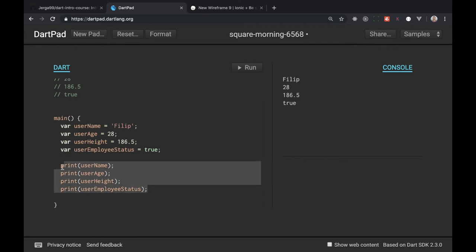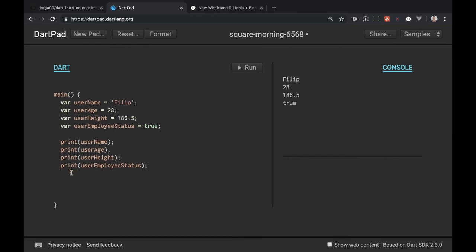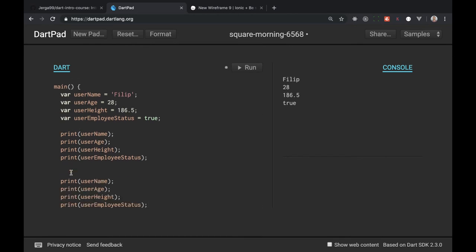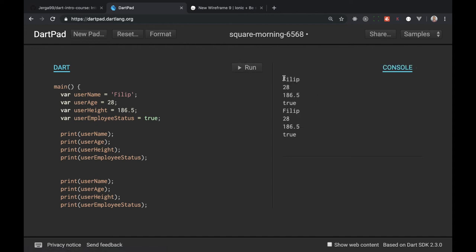Let's display second group of prints so I will copy this and paste it here. Actually we don't need to run it, this will be same results but twice. We will have our username twice and also age and everything will be printed out twice. Let's run it. Fair enough, here it is.